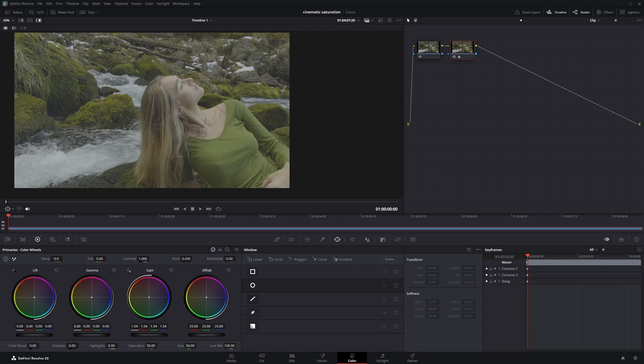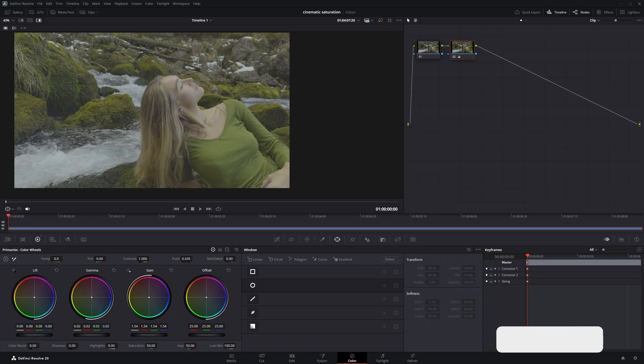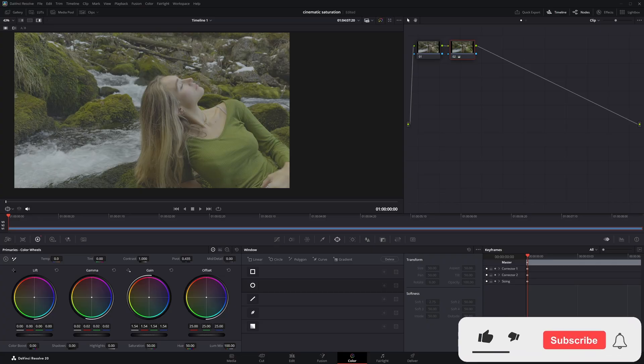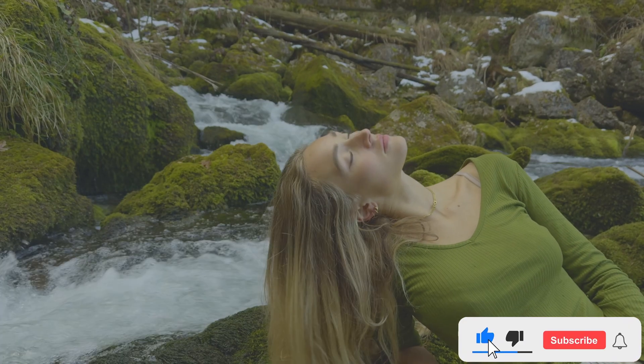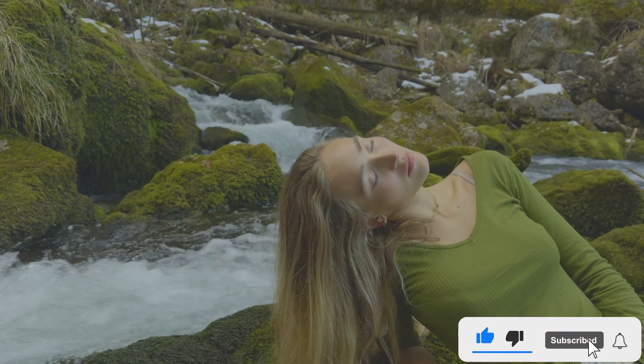Then adjust the gamma slightly to fine-tune the overall look. And that's it. If you found this helpful, give it a like, subscribe for more, and don't forget to tap the bell.